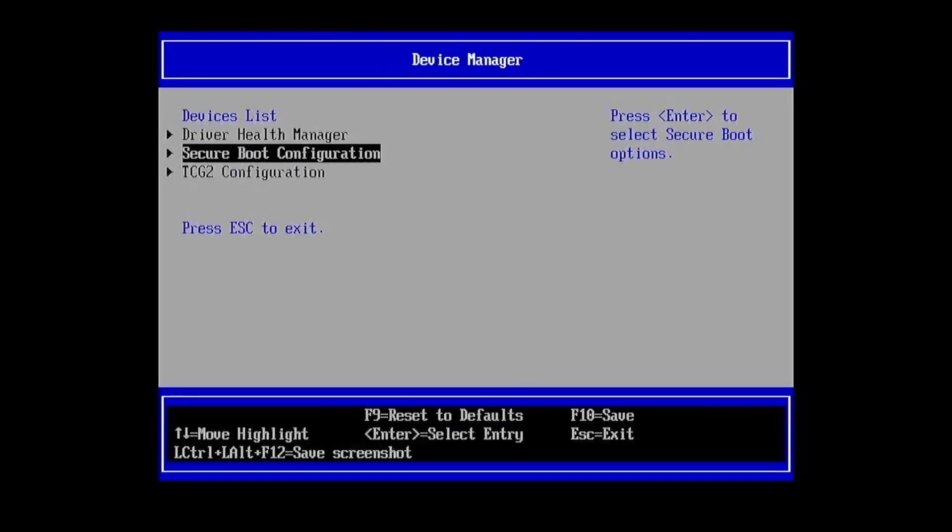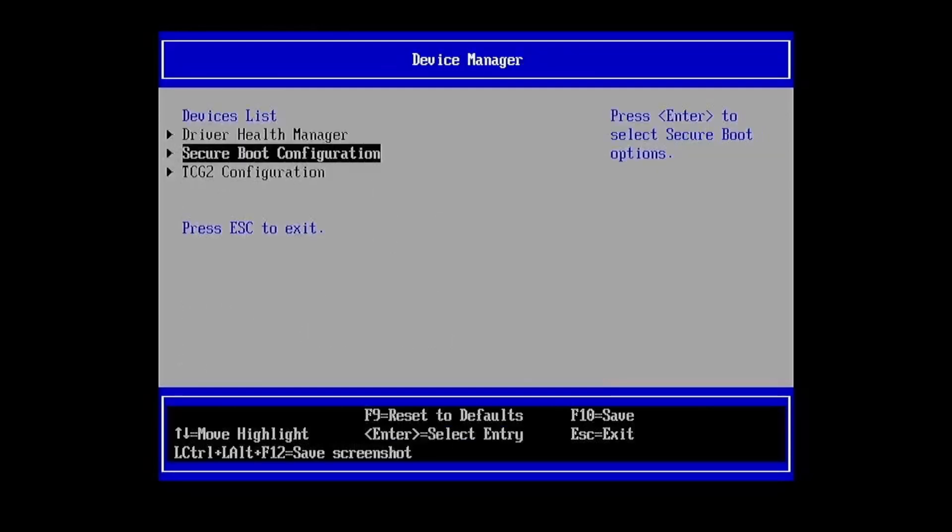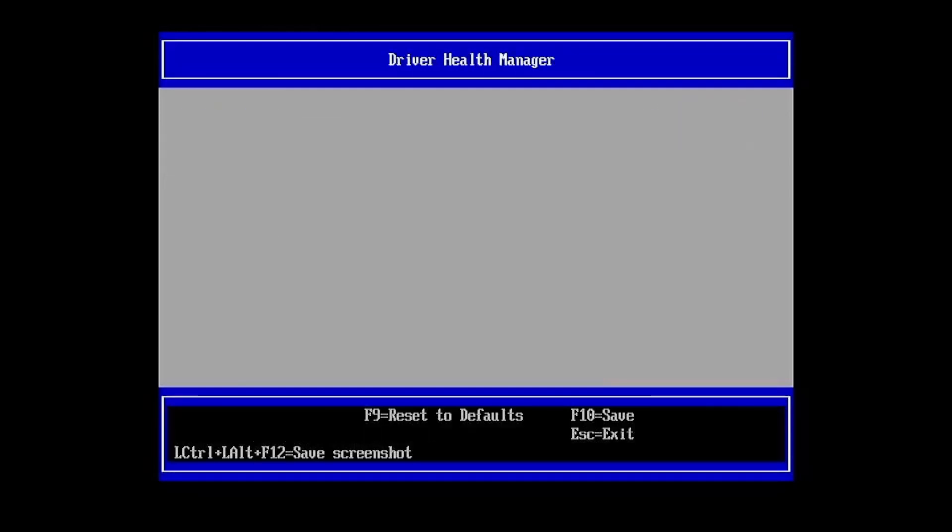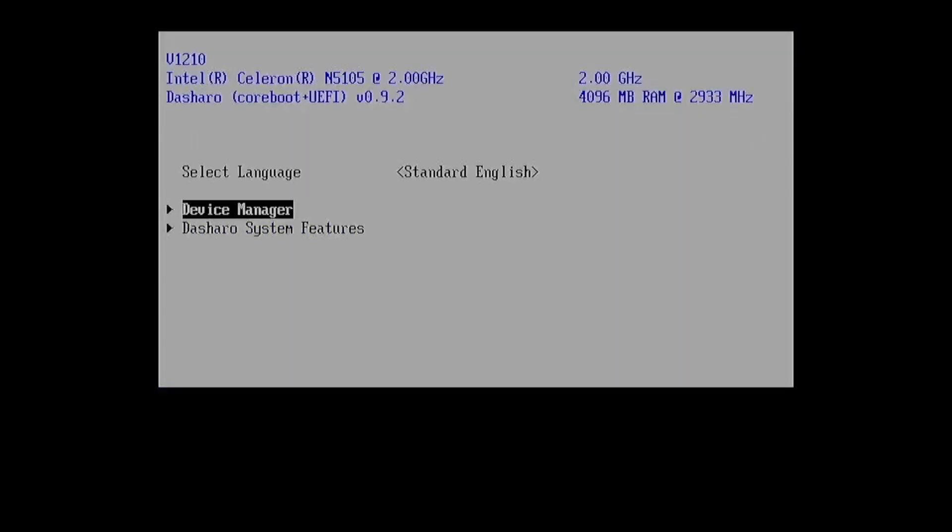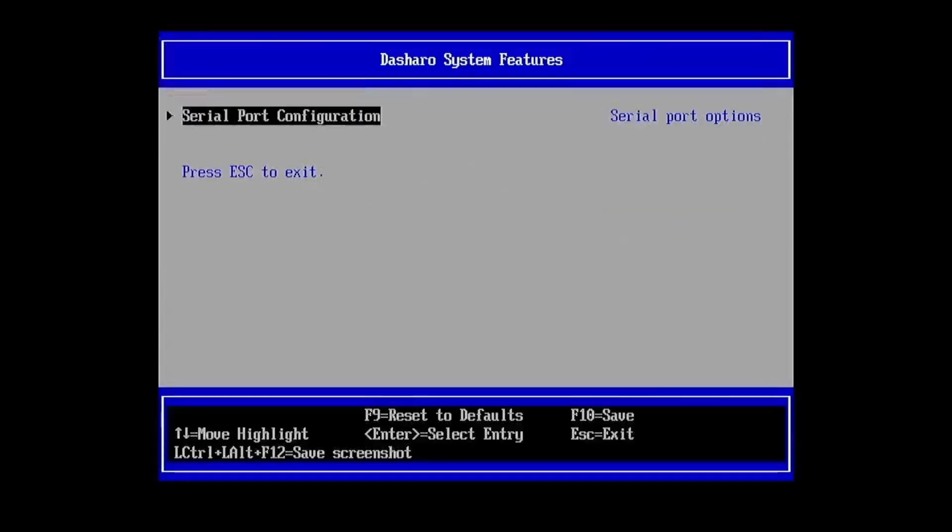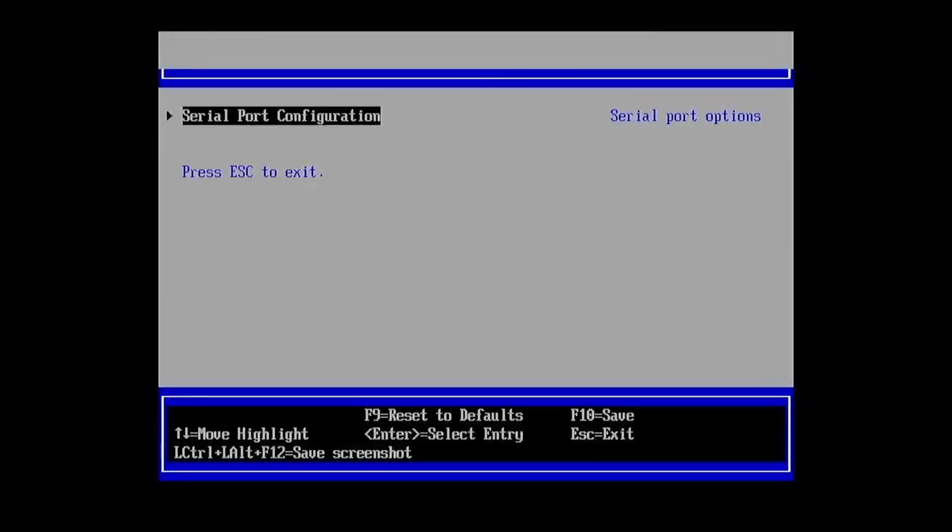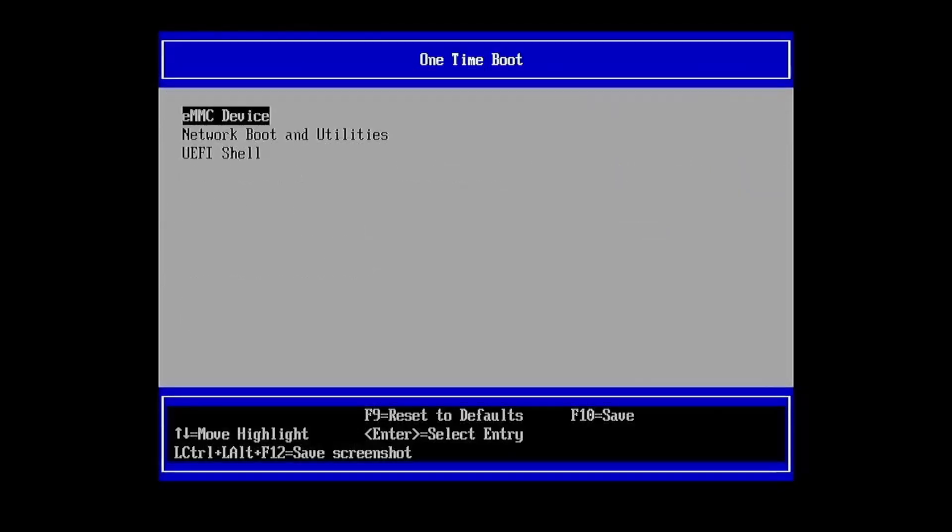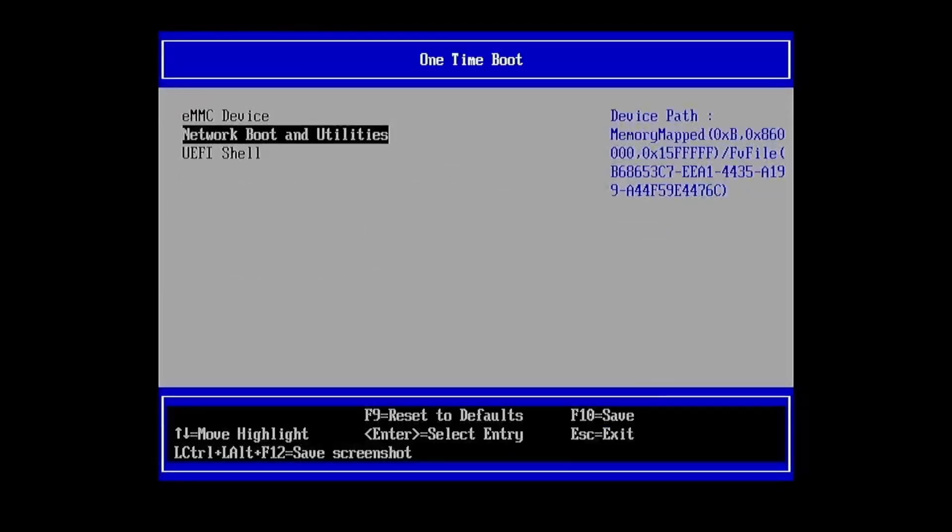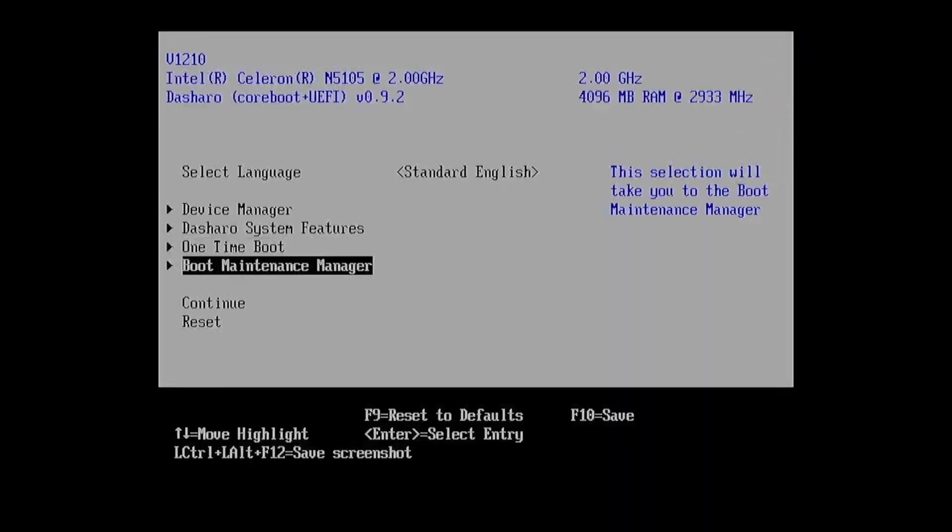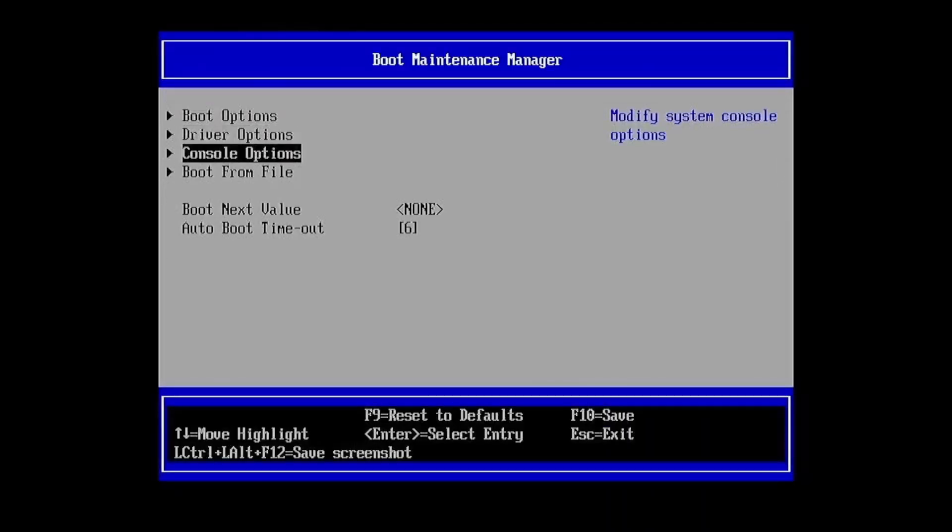Coreboot also offers a high degree of customization. Users can configure Coreboot to initialize only the essential hardware components needed for their specific use case. By stripping down unnecessary features and services, Coreboot reduces the overall attack surface, which can enhance security. A smaller, more focused firmware has fewer potential entry points for attackers.